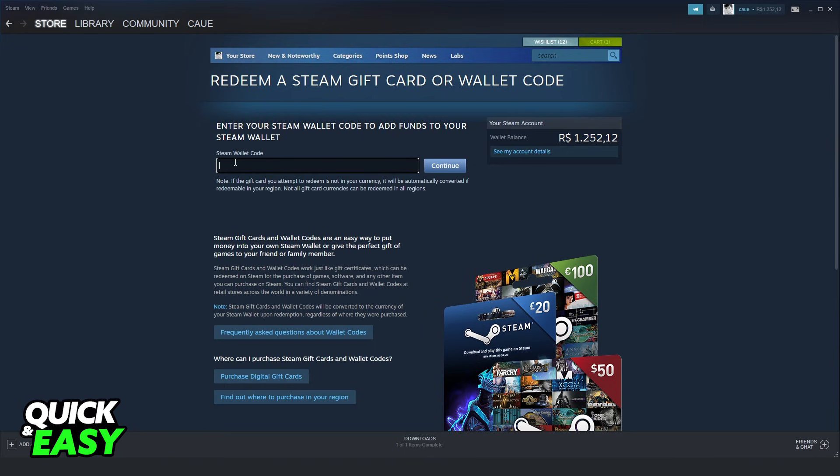Here, you will put your Steam wallet code. Click on continue and it will add funds to your wallet balance.